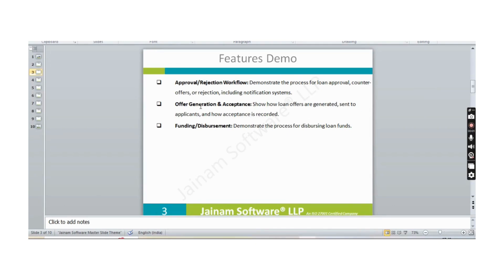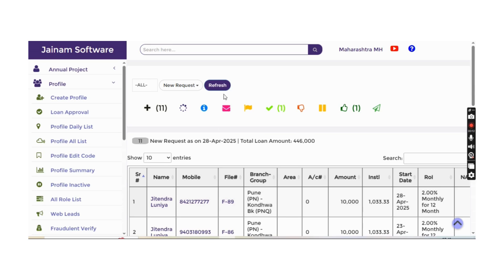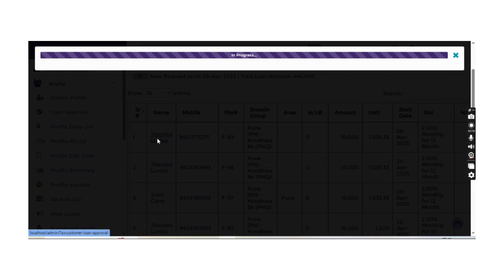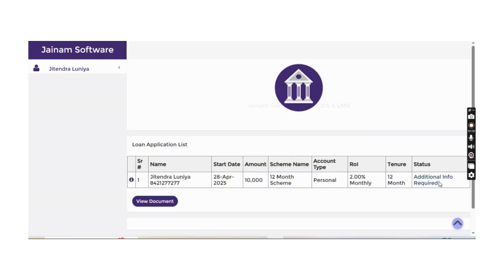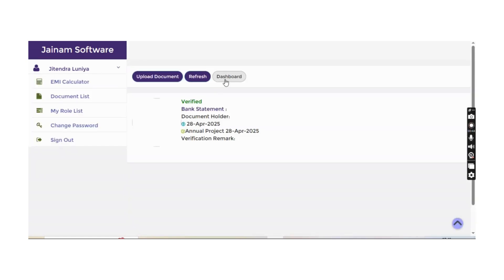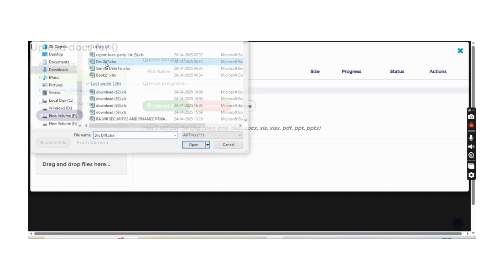For the approval process, when a customer applies for a loan, a new request appears. Staff can review it in the loan login view. If a document is missing, for example a bank statement, staff can note it and change the status to 'Additional Info Required'. The customer is notified and can go to View Documents, then Upload Document to provide the missing file.